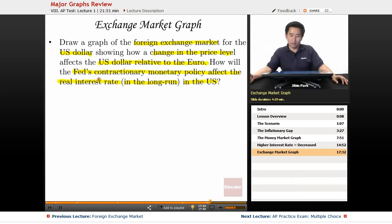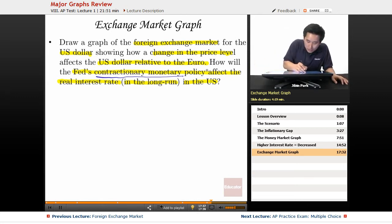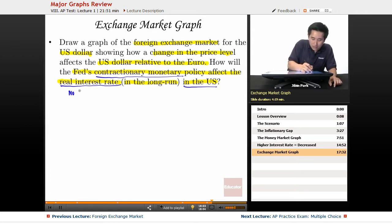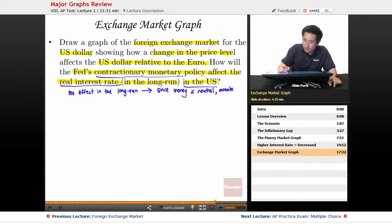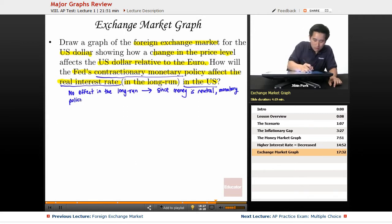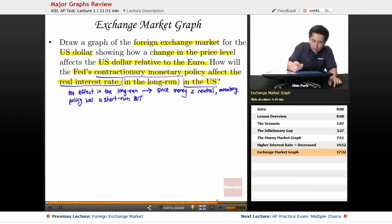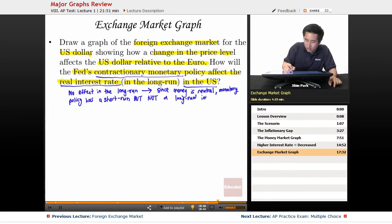Let's actually address the second part first. How will the Fed's contractionary monetary policy affect the real interest rate in the long run in the U.S.? The answer is no effect in the long run. The reason is that money is neutral.